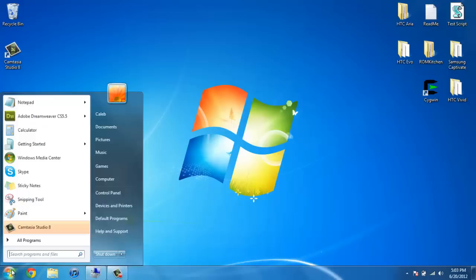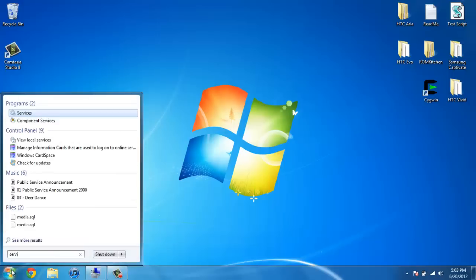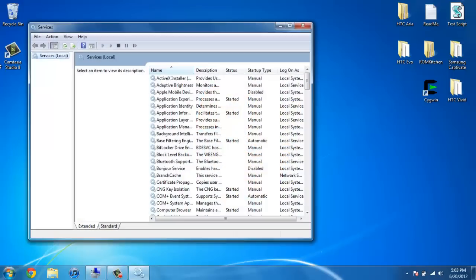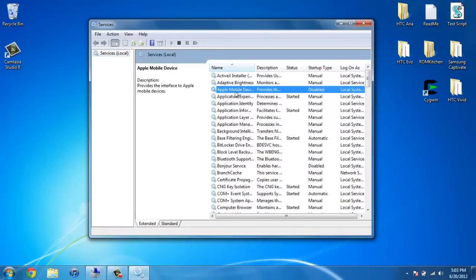Or you can go to your start menu, just type in services. Anyhow, once you're here you need to find your